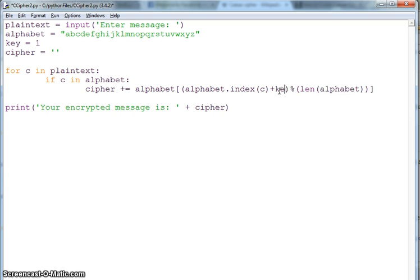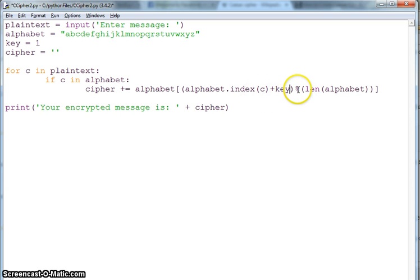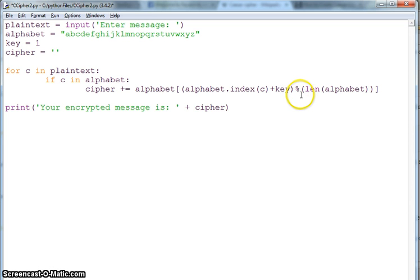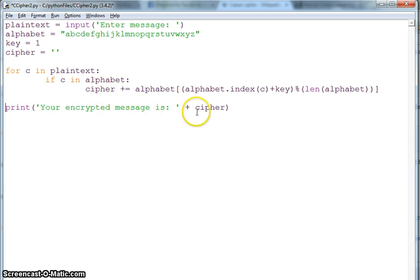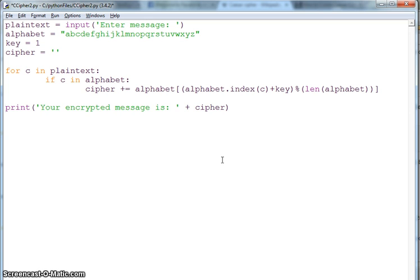This will give you a number, then you add the key to that number, and then take the mod. This percent sign in Python is for modulus. Take the mod with the length of the alphabet, which is 26. Then you print your encrypted message is cipher.